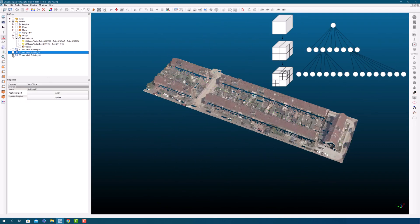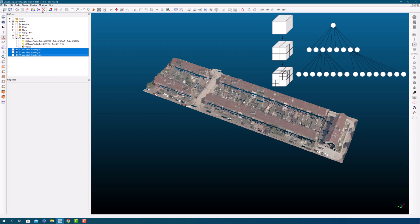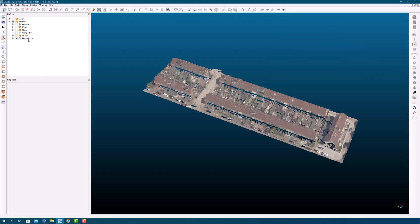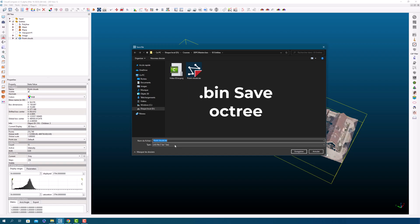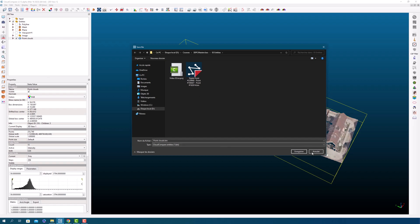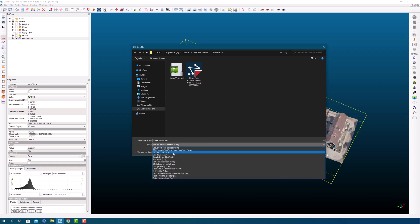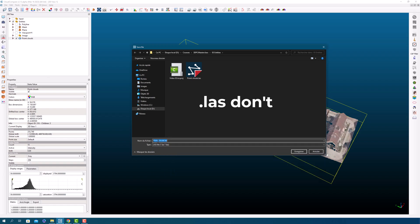The Octree allows for efficient pruning of branches of the tree that don't contain relevant points, thus reducing the search space. In Cloud Compare specifically, the Octree structure is used extensively by most of the processing algorithms, such as distance computation and spatial operators. It also allows for the visualization of the point cloud data in a hierarchical manner, making it easier to explore and analyze large datasets.